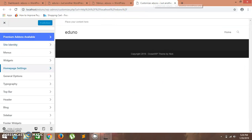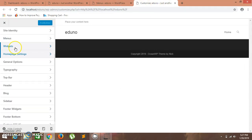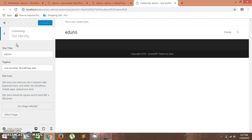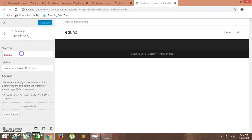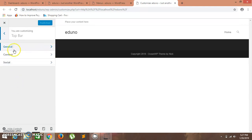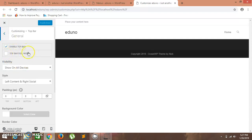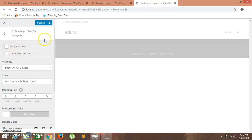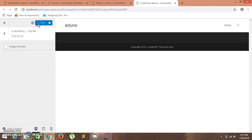Let's get back to the Customize tab. You can see the site identity and your tagline — you can change it, but right now it's not displayed. Under top bar settings, click on General and uncheck the 'Enable Top Bar' box. You can see the top bar vanishing. Click on Publish.